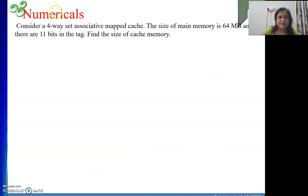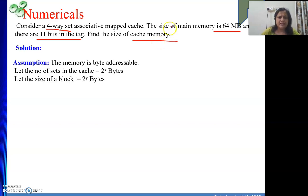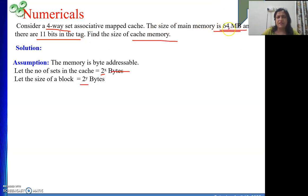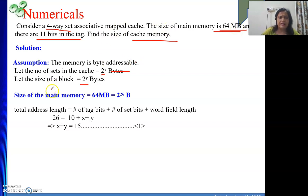The next numerical: consider a four-way set associative cache. This time the size of the main memory is given as 64 MB and 11 bits are there in the tag. We need to find out the size of the cache memory. Again we assume the number of sets in the cache is 2 to the power x and the size of a block is 2 to the power y. The main memory size is 64 MB, which is 2 to the power 26, so there will be 26 bits in the total address length.